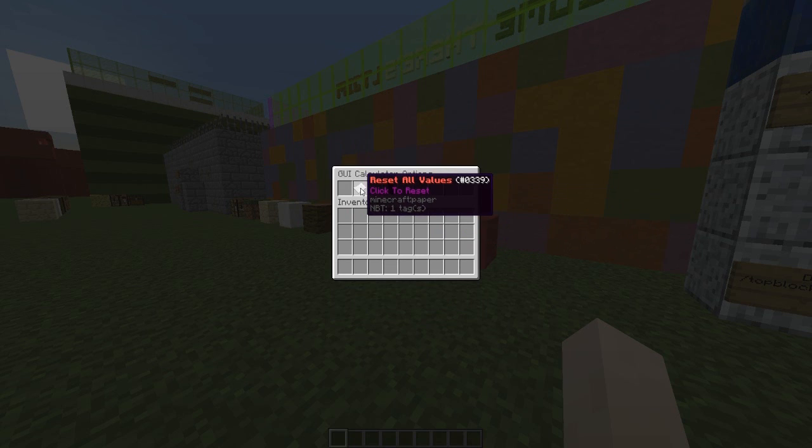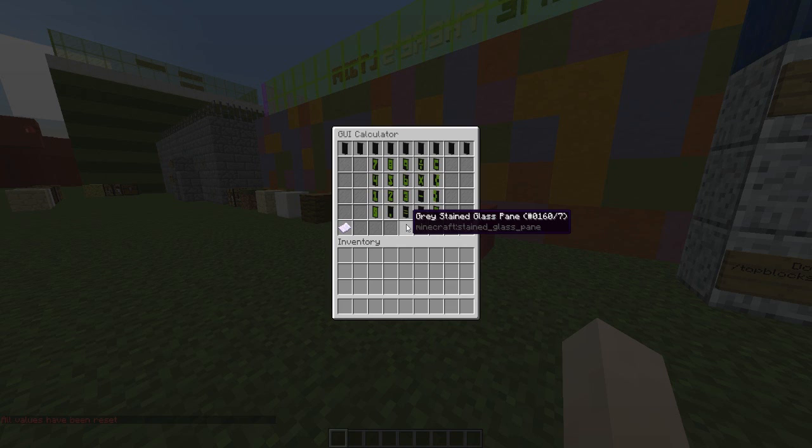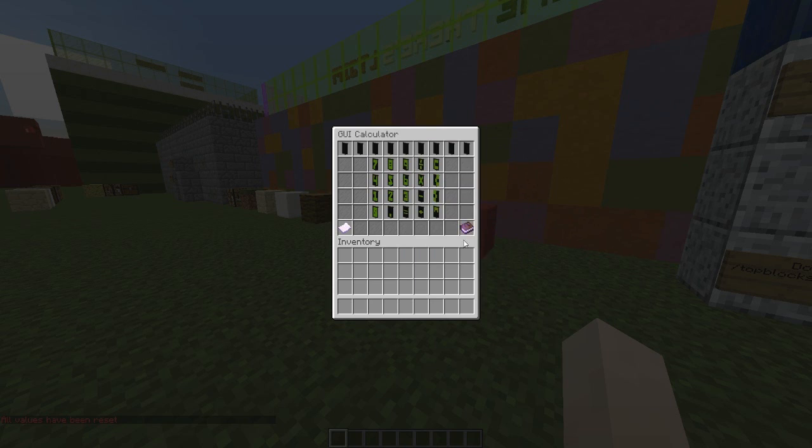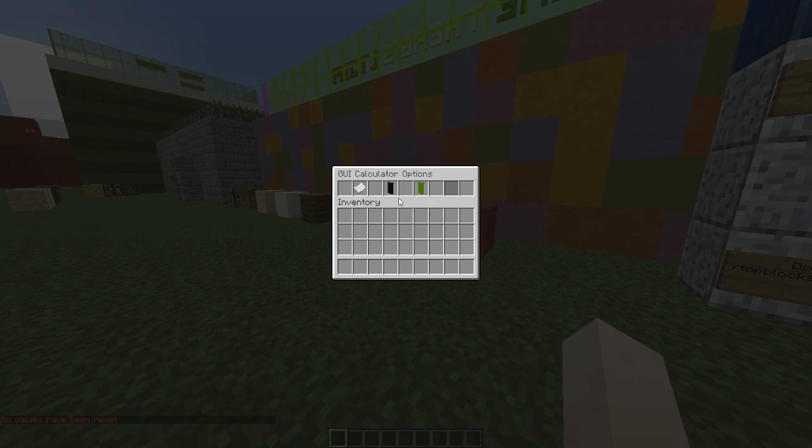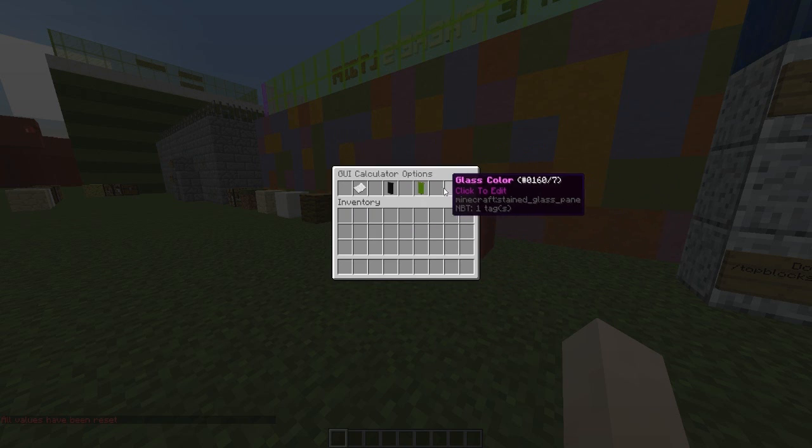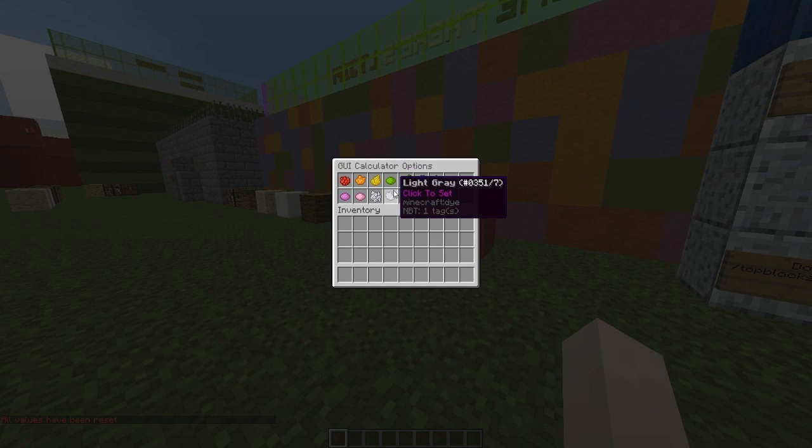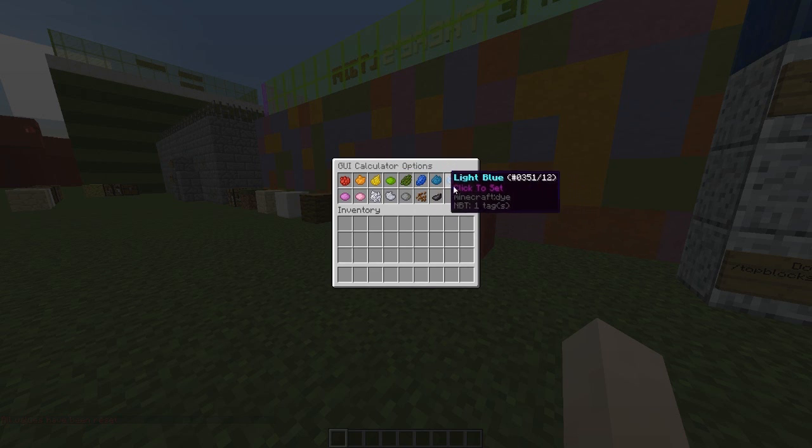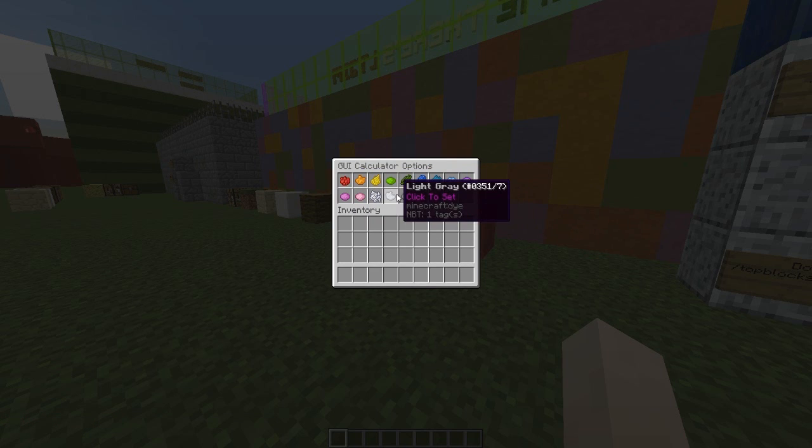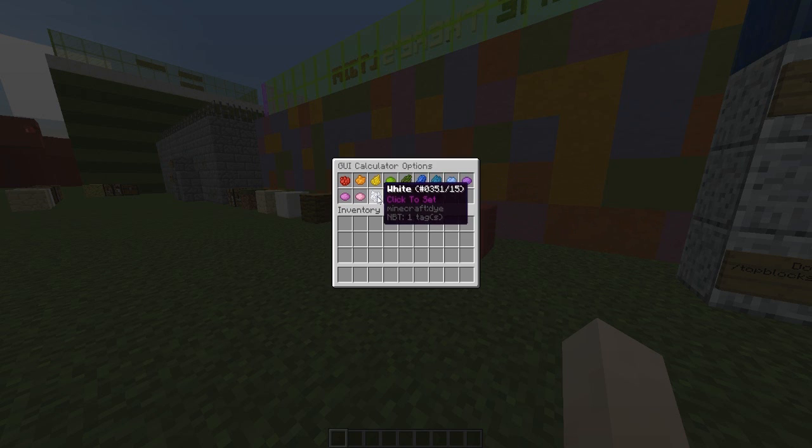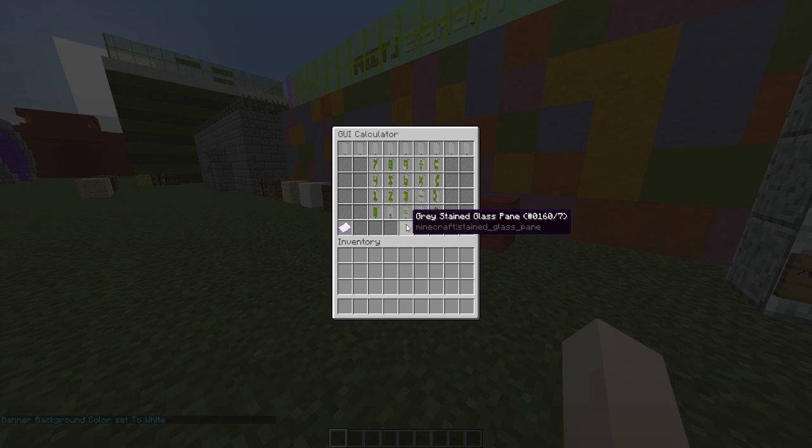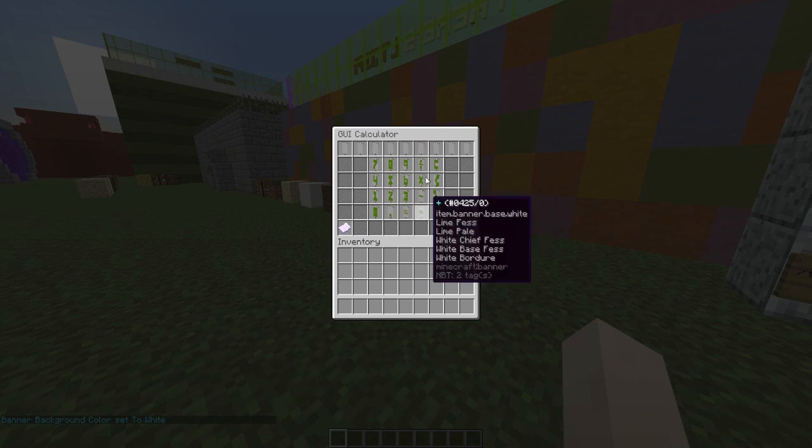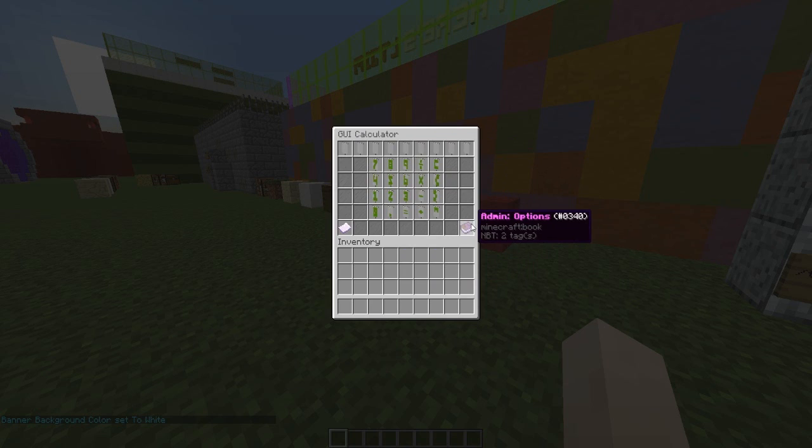Once I reset all the values—this is the default by the way—you can change the colors, which is so cool. First, let's change the banner background color. It gives you all these options. We can go with any color we want. I'm going to go with white. If we open it up again, you can see it's changed.